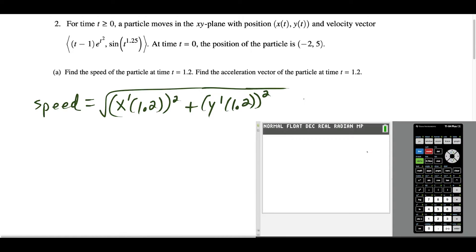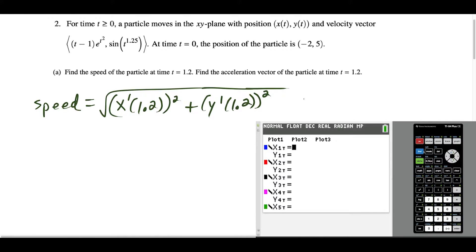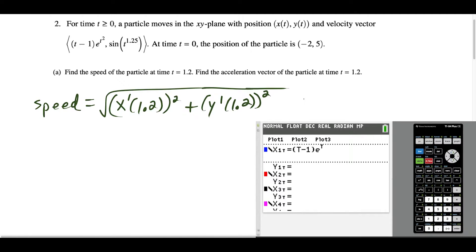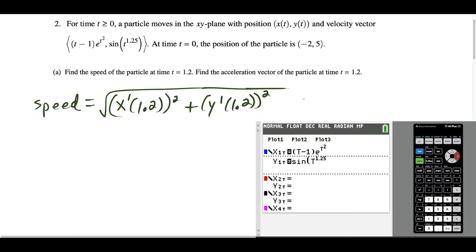For all three parts of this question we're going to be in parametric mode. We go to mode and switch from function to parametric. We type in the original function: parentheses t minus one times e to the t squared for x1, and sine of t to the 1.25 for y1. Remember, they gave us the x and y components of the particle's velocity, and the first thing we want to find is the speed at time t equals 1.2.